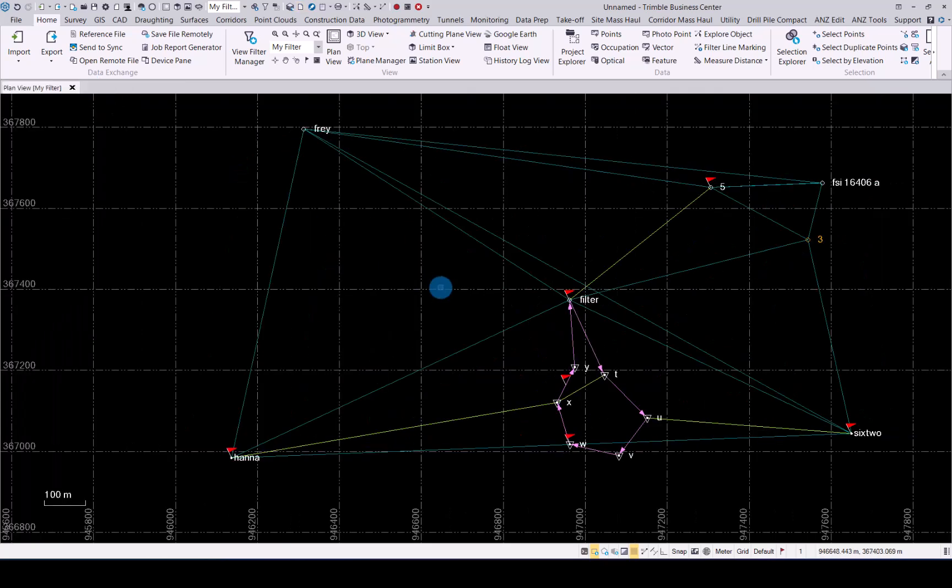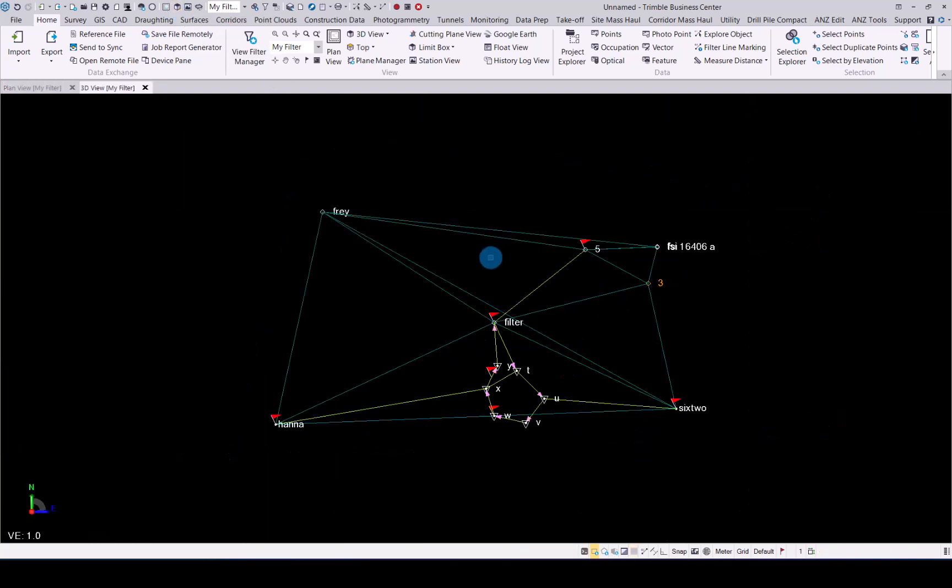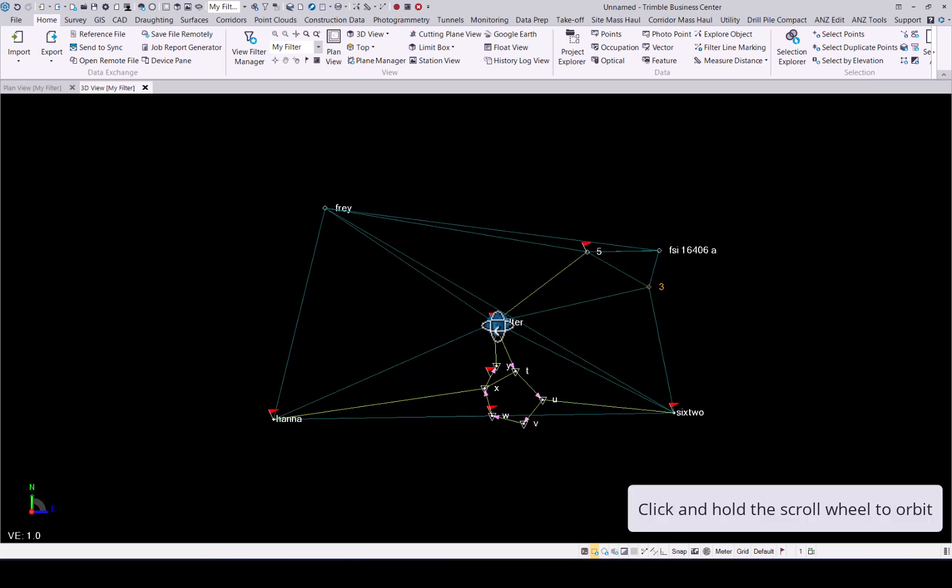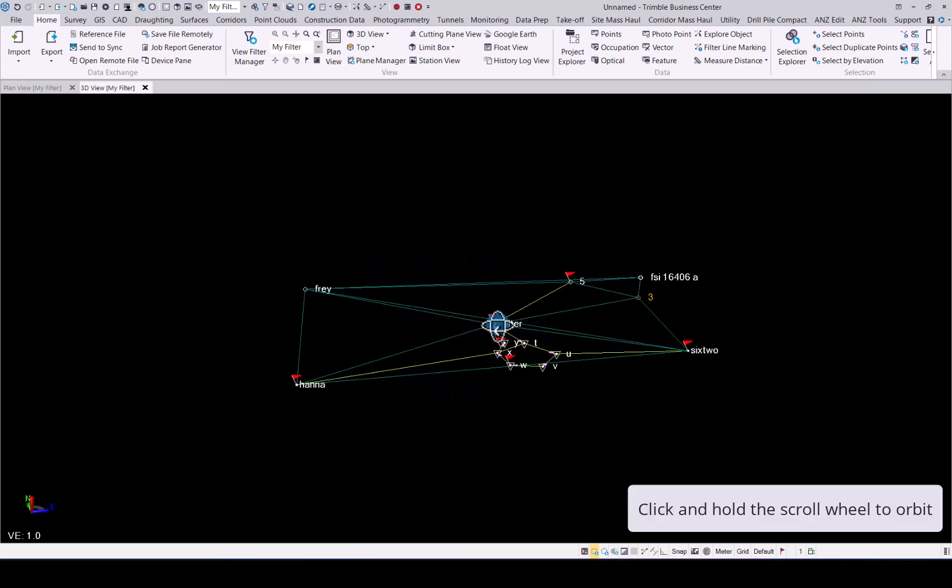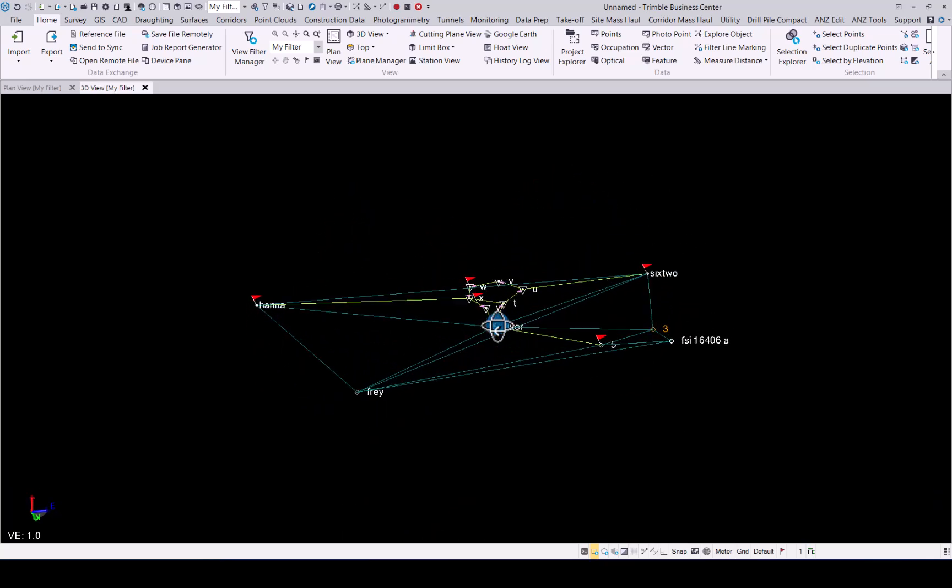If you would like to view the data in 3D, simply go to the quick access menu and select new 3D view. This will open a 3D view of your data in TBC. To rotate the data, simply go to the middle of your dataset, click and hold your scroll button, and you will be able to rotate your data in TBC.